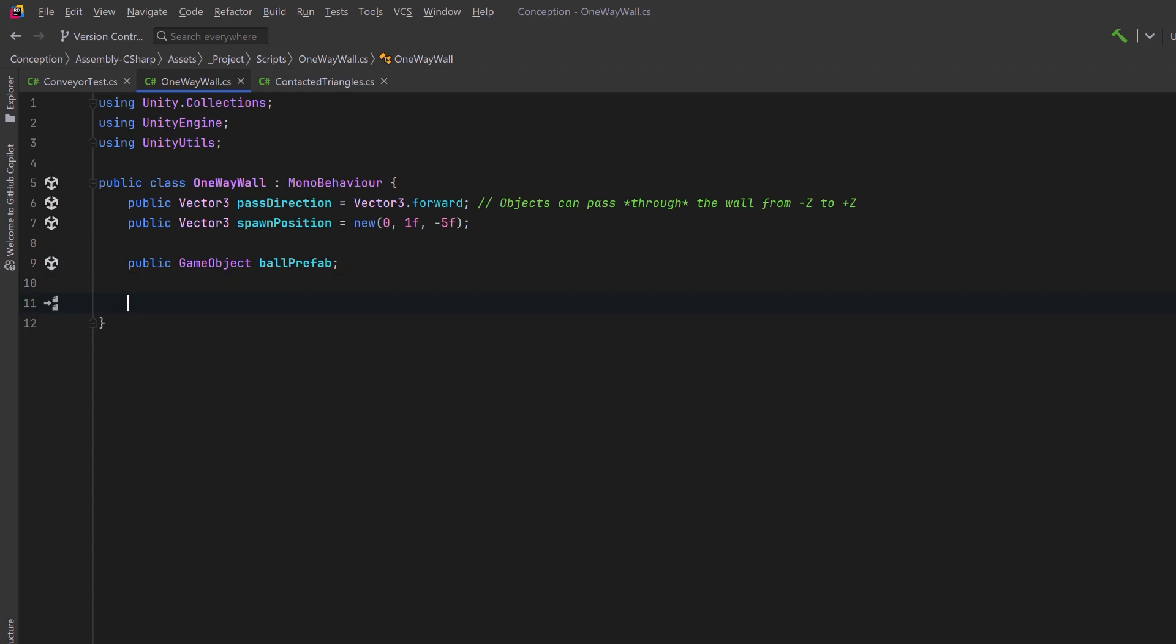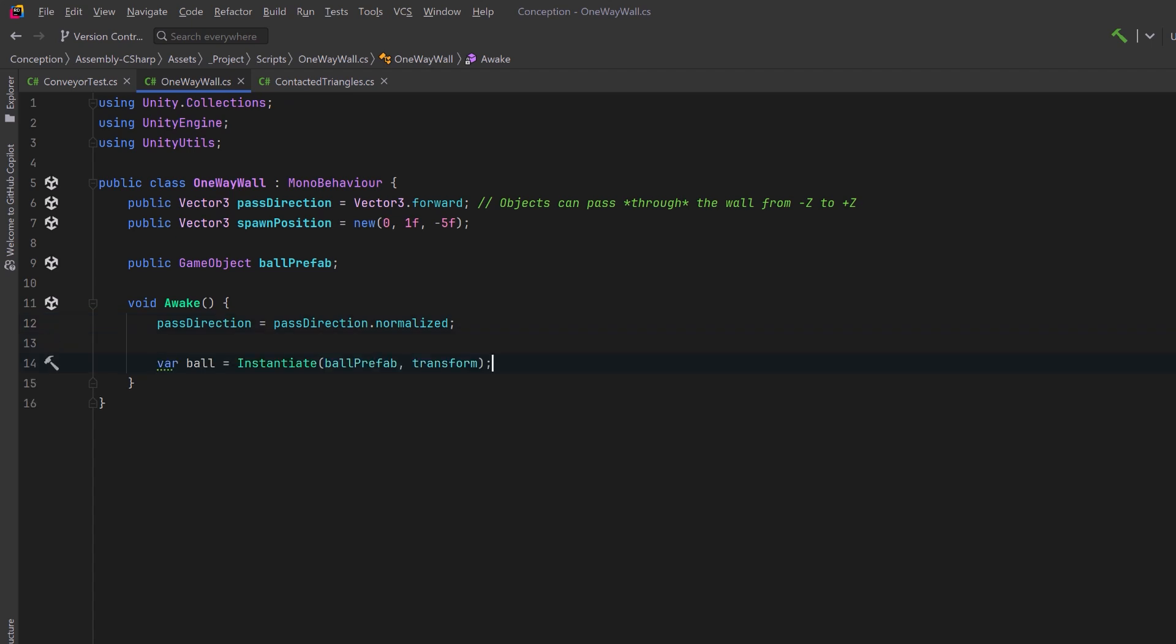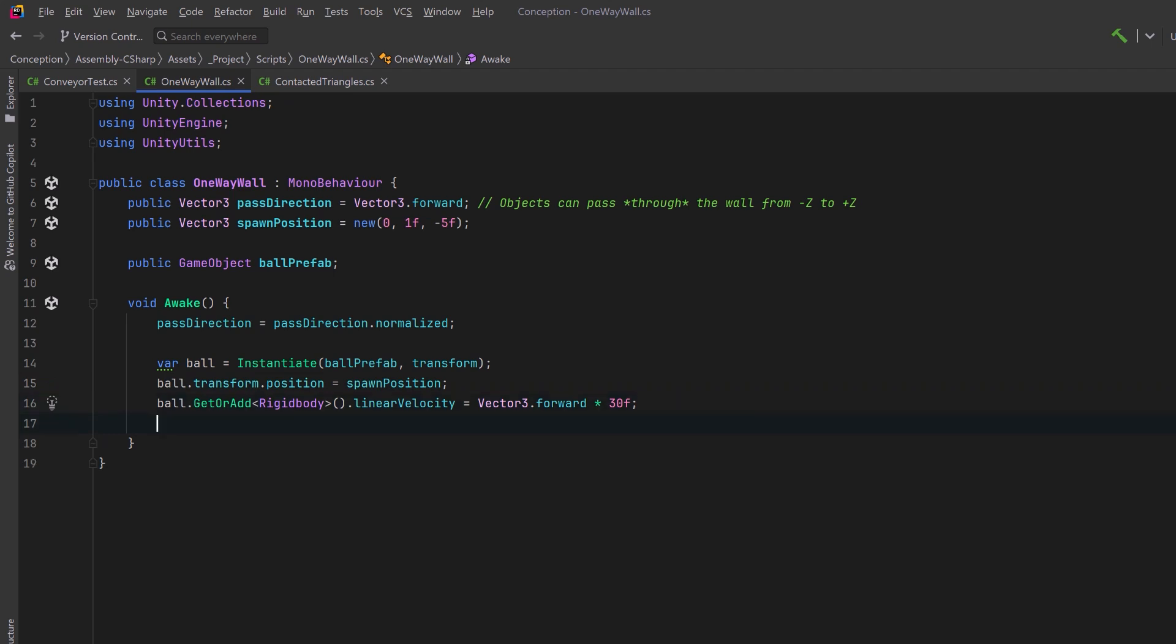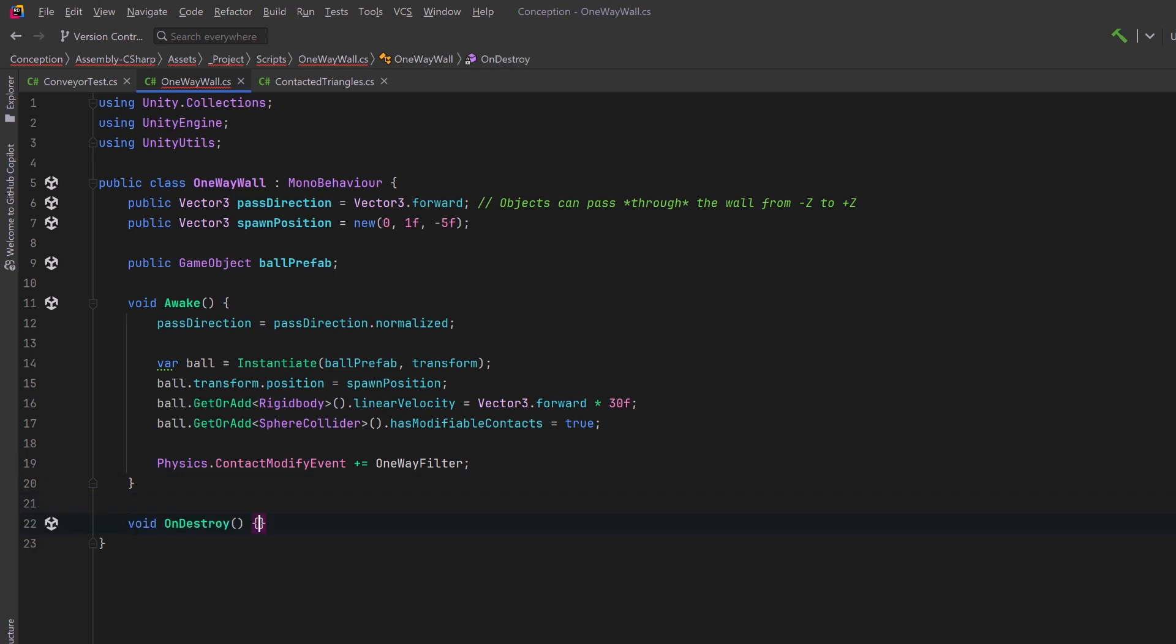In our awake method, we can start by making sure that the pass direction is normalized because we're going to use it to calculate the dot product. Then we can instantiate our ball, set its position to be the spawn position. Then we can give it an initial linear velocity of a vector 3.forward multiplied by some force. Just like we did before, we're going to affect its collider by changing the hasModifiableContacts to be true. Then we can hook into the contactModify event again, and we're all done with awake.